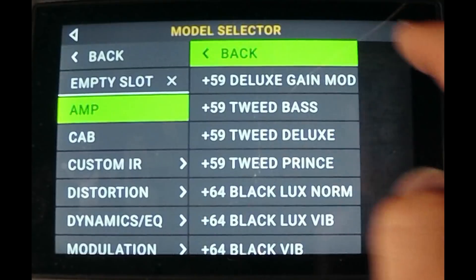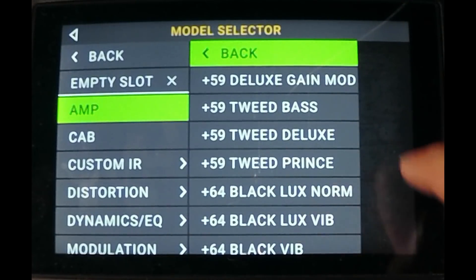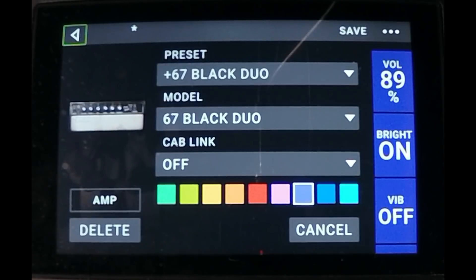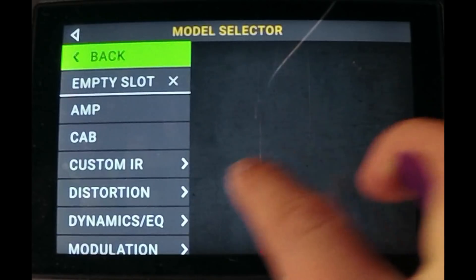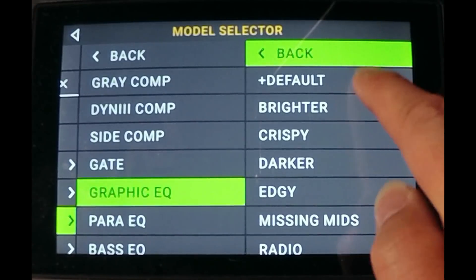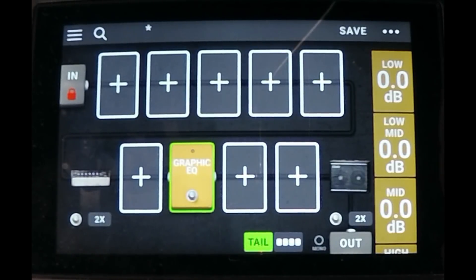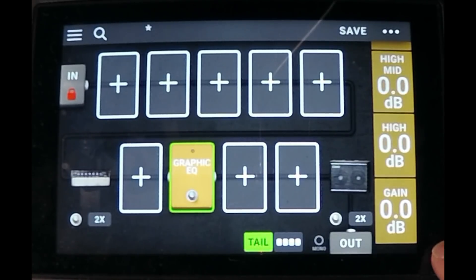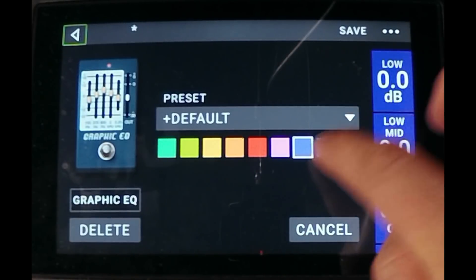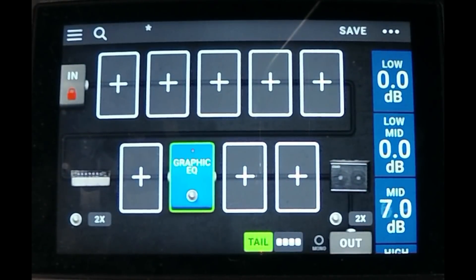Let's go ahead and drag in some amp models. We're going to start off with a clean amp. We have a basic amp and cab setup. What we're going to do is add in our graphic EQ. The parameters include a low volume, low mid, mid, high mid, high, and then a gain. We're going to use this gain to boost our volume.